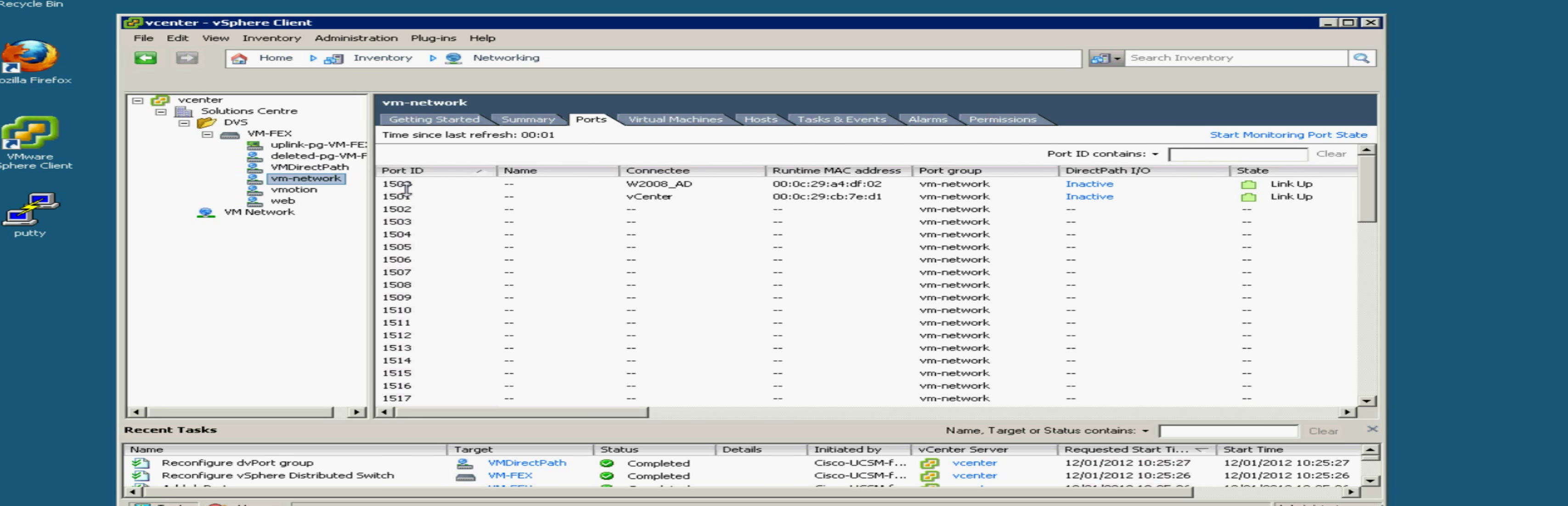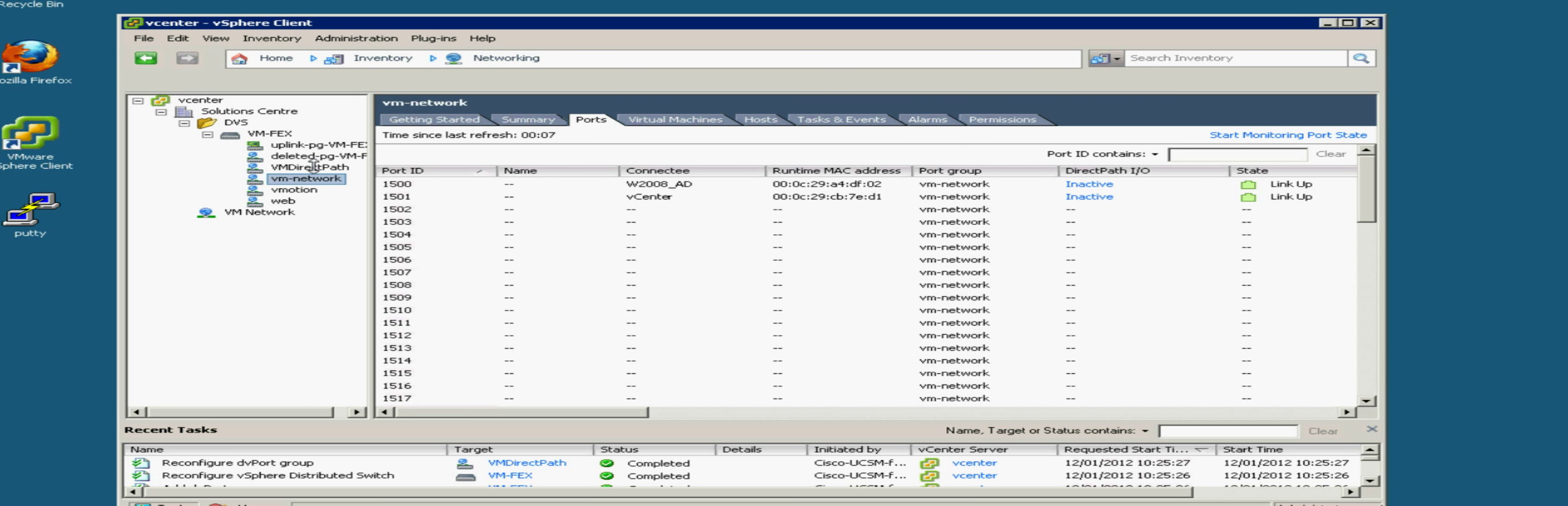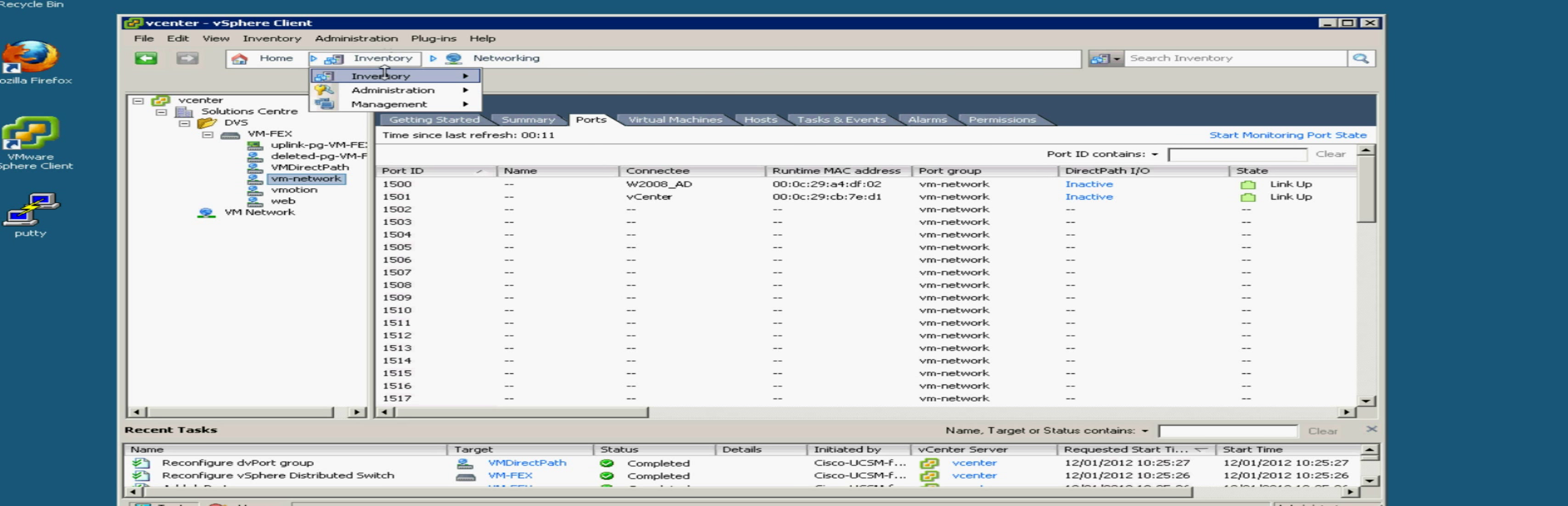So there are our two current VMs and we can see there those are the port IDs we just saw in UCS manager. And again you'll notice there DirectPath IO is inactive.